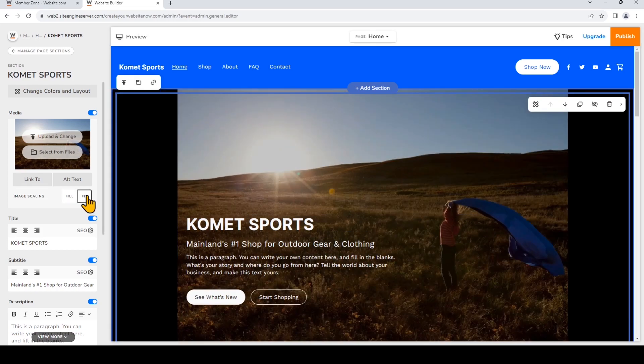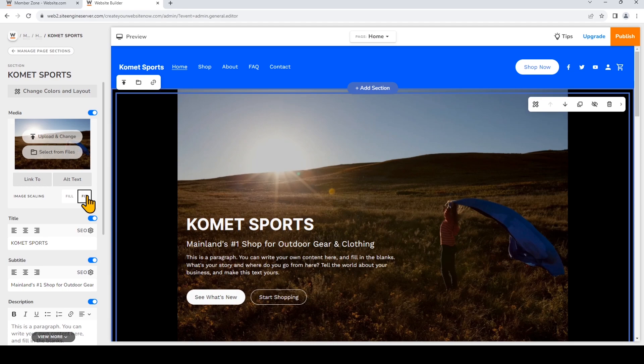If we change the scaling to fit, it will resize the image to fit within the image container without cropping it. So I'm gonna choose fill.